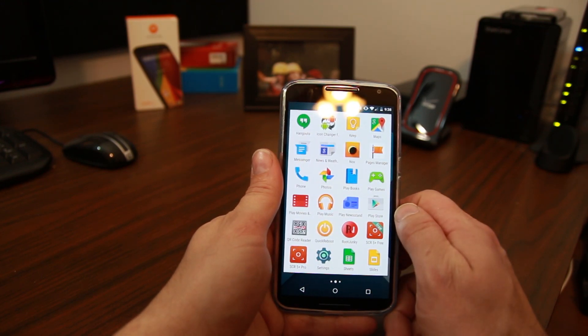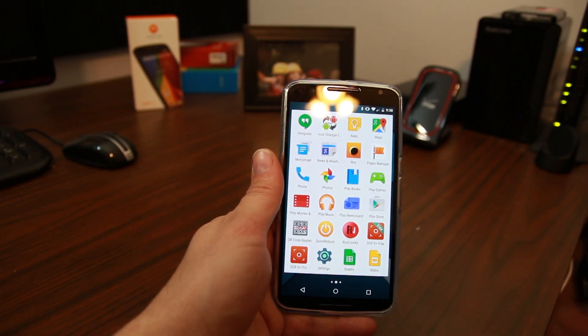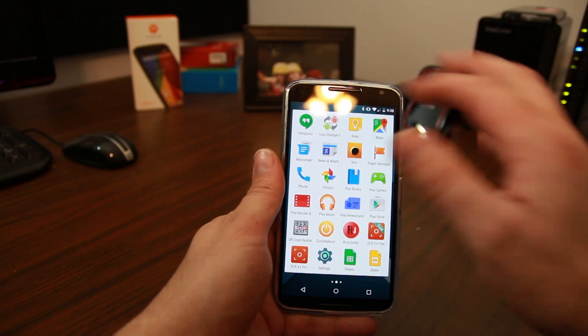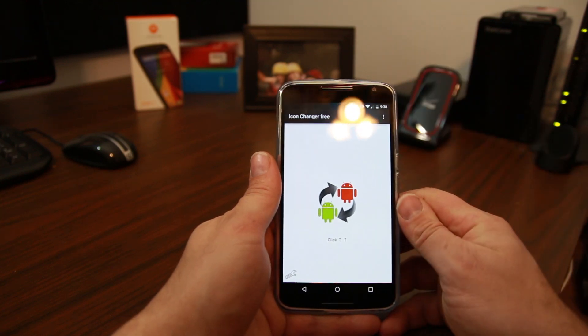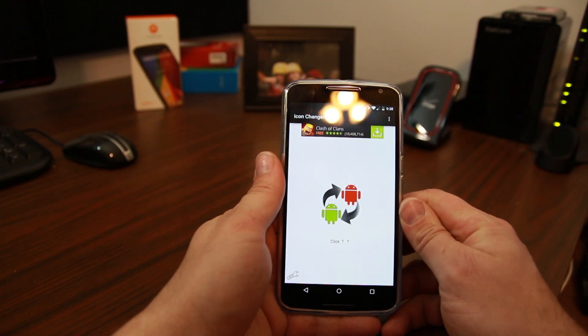Let's see what else we have here. Hangouts. Obviously that's my text messaging application along with all my hangout stuff when I talk to people. This is really cool.